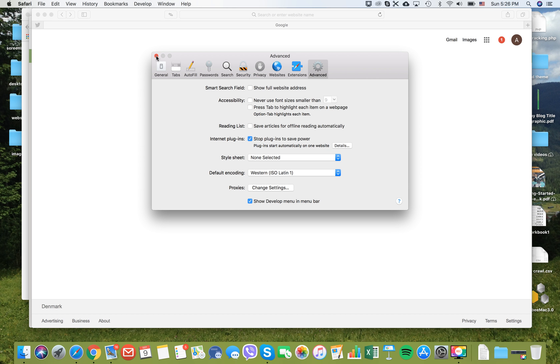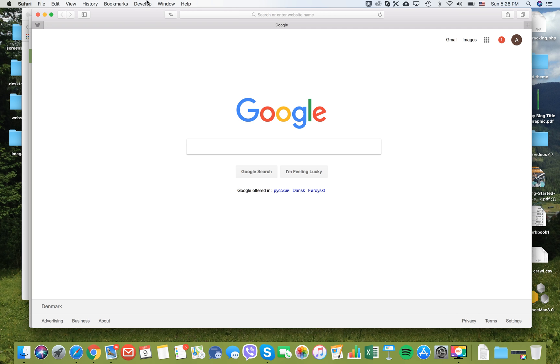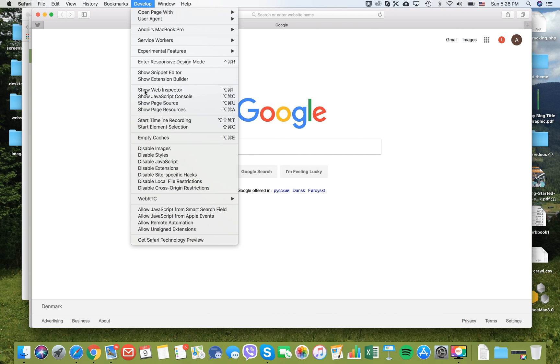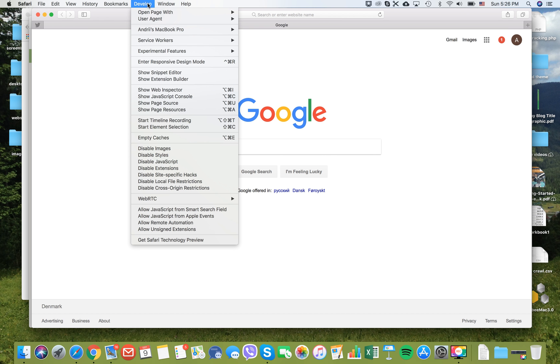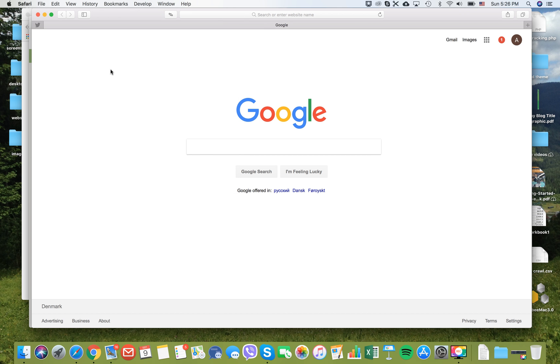After you have done that, you should go to develop and then empty caches. After that, your cache would be cleared in Safari browser. This is how you do it in Safari.